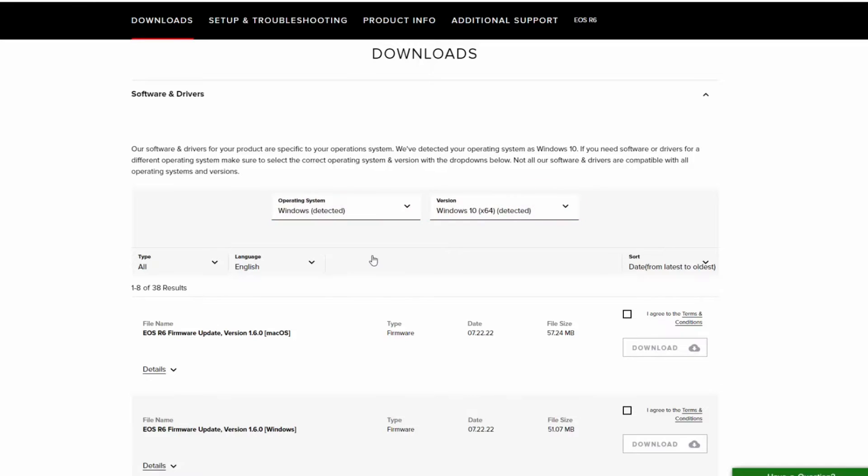If you're looking specifically for available drivers, software, firmware, or utilities, the type drop-down list will allow you to filter your search.